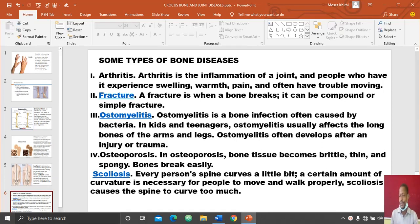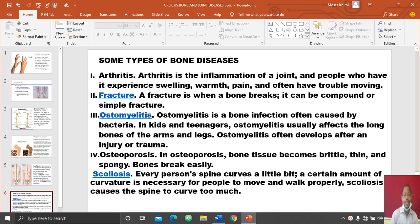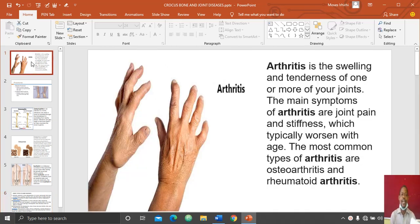Hello children, good day depending on the time you are watching the video. Today we are looking at bone and joint diseases. We discussed some when we were doing the skeleton, but today we will discuss just five types of them. I'm starting with the first type, which is very common.